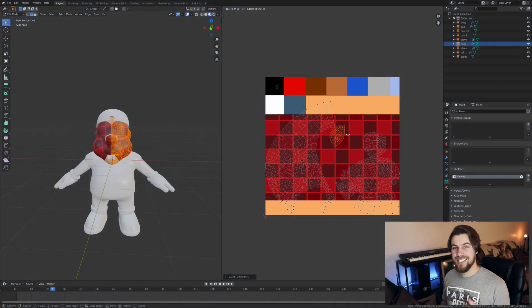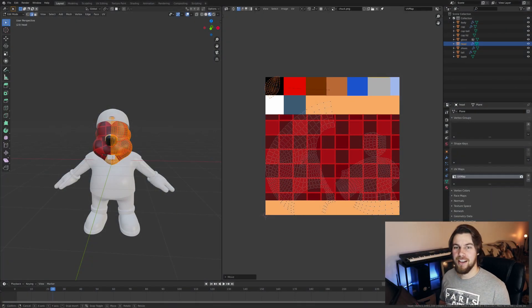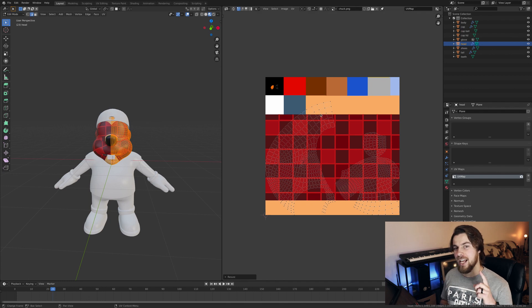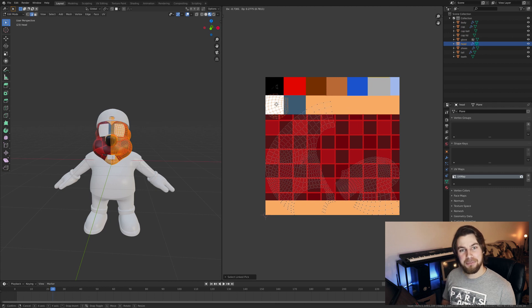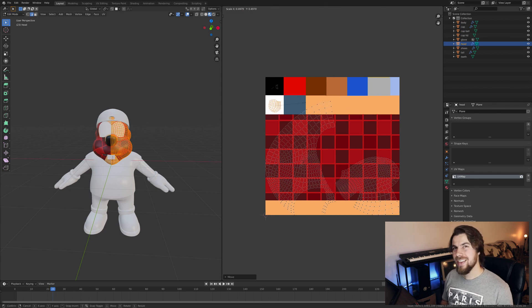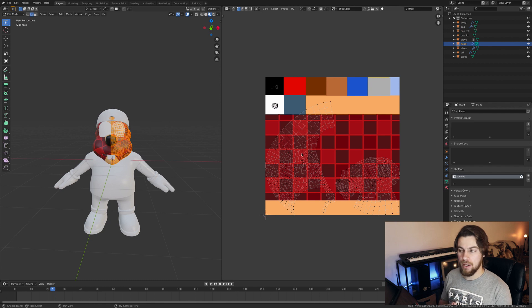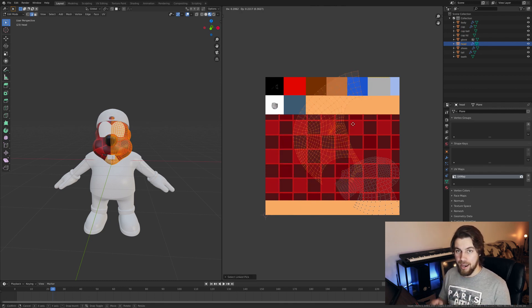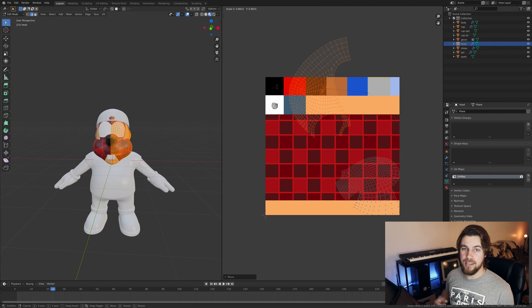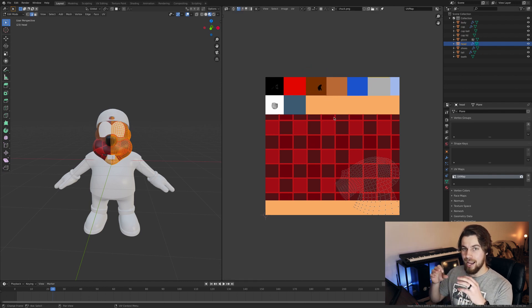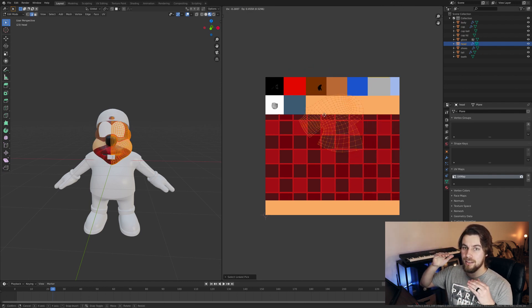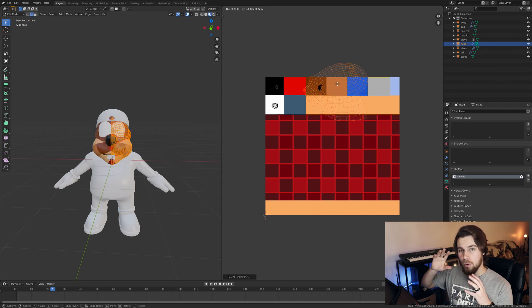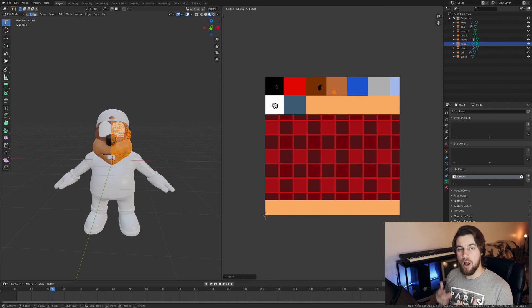So next comes the texturing phase. And a lot of you are going to probably think I texture models really weird. And you're probably right. So the way that I like to texture models, I choose the color palette for the character and I put them in squares at the top of the image. And then I make those pretty short and then I basically give the whole image to the more defining features of the model.